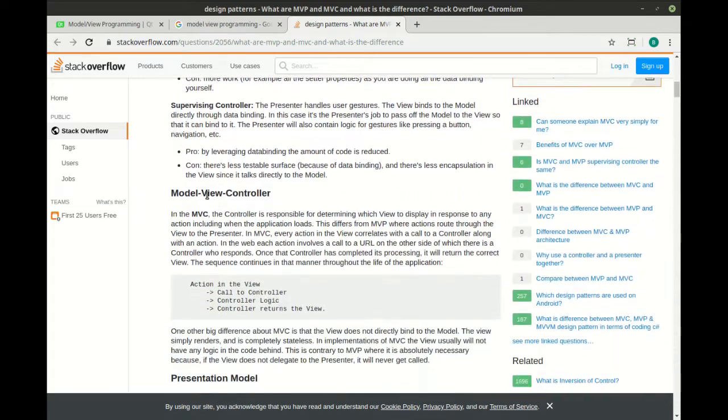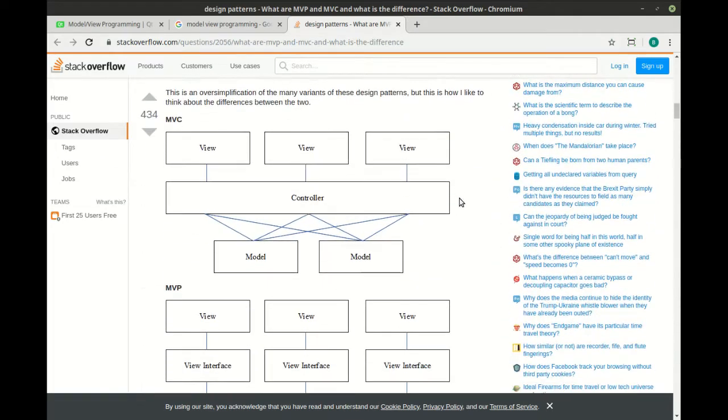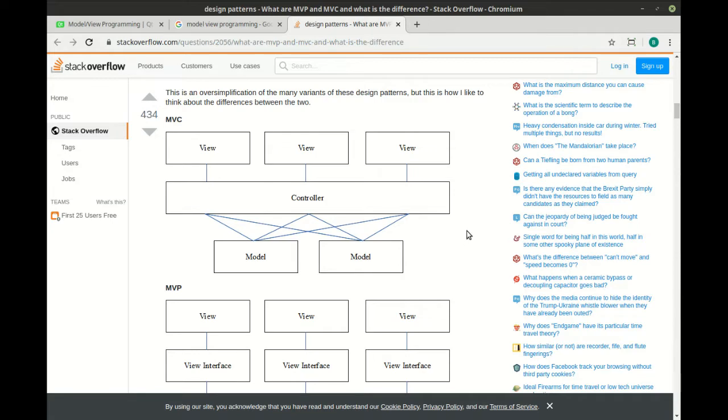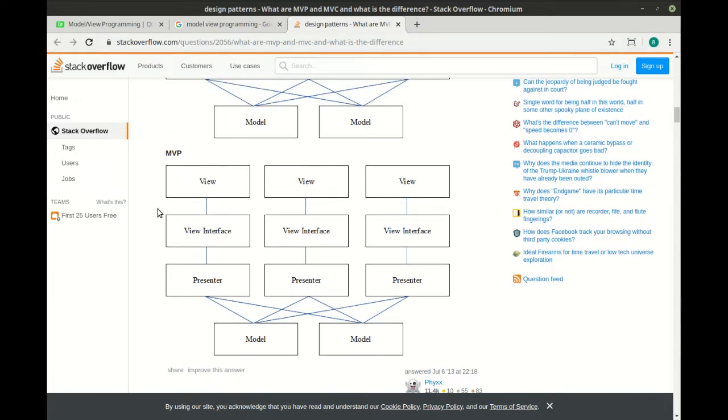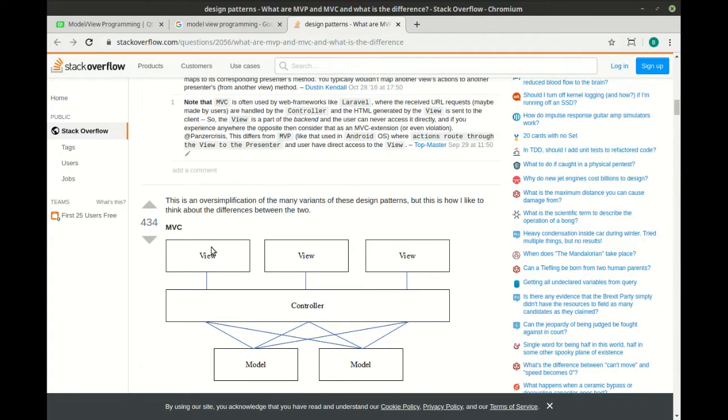Where in MVC, well, the controller is responsible for determining the view, not the user interface. So scroll down, and this graphic is just beautiful because it shows you that you can have multiple views, multiple models, a single controller, or multiple controllers. And MVP is very different. You have views. Views go to the view interface, which go to the presenter, which go to the model. So think of this layer right here as the controller in MVP. Just understand that there's two different models, and they can get very, very complex.